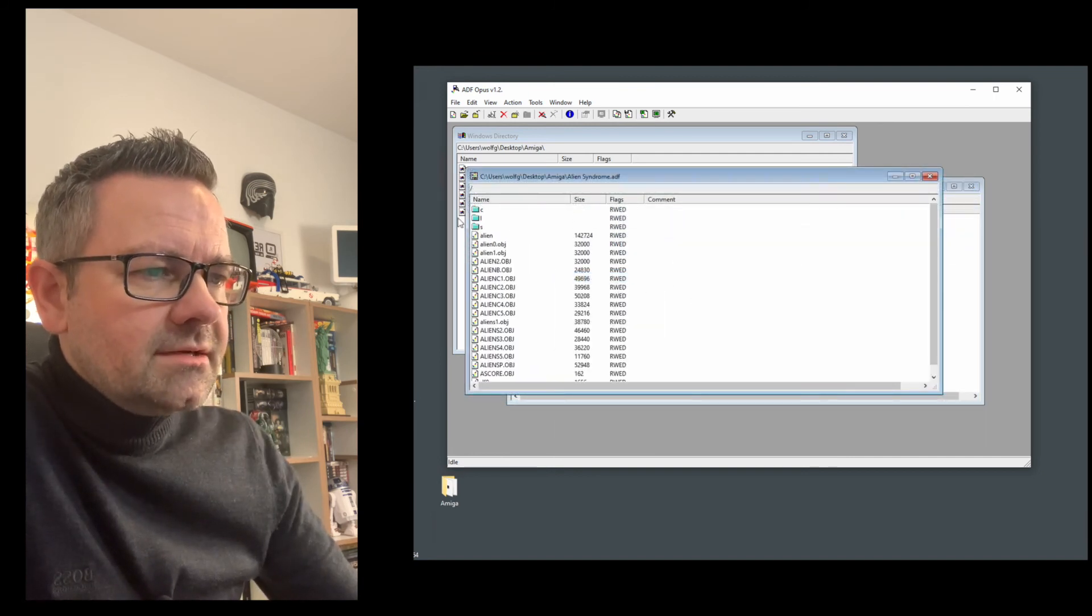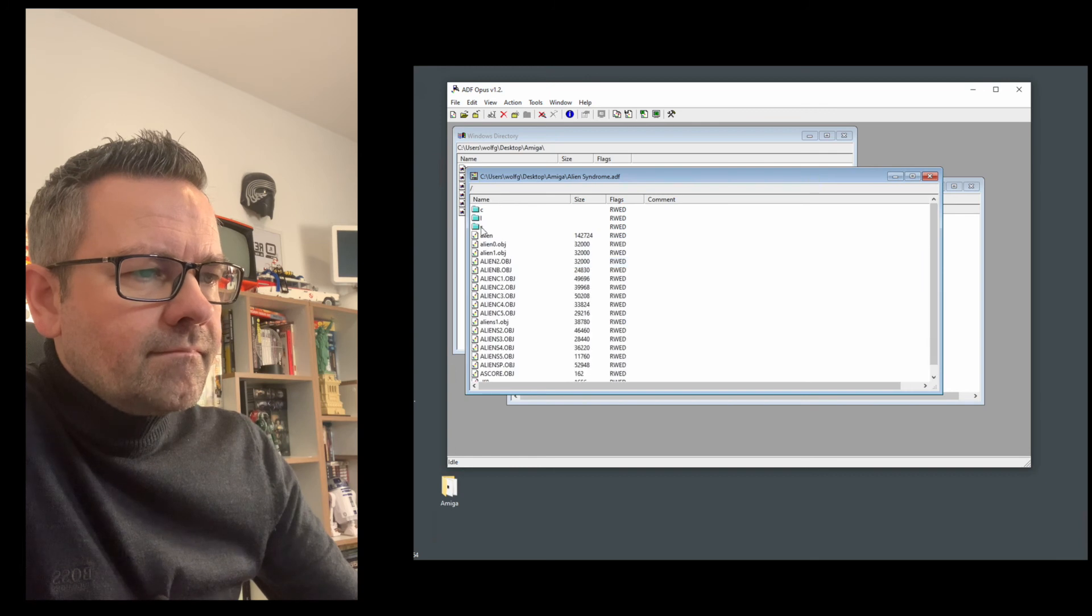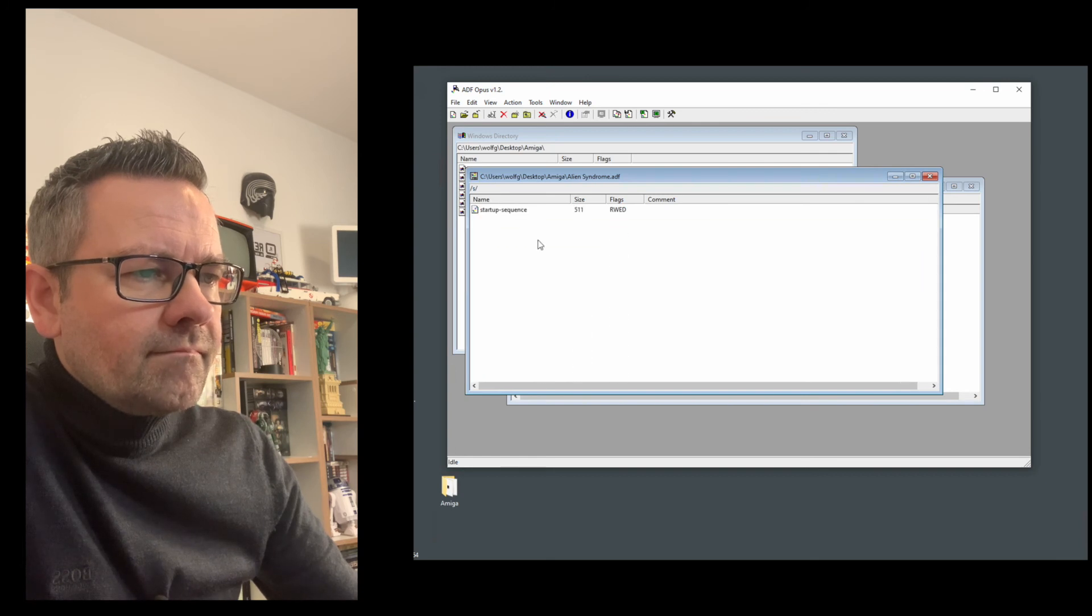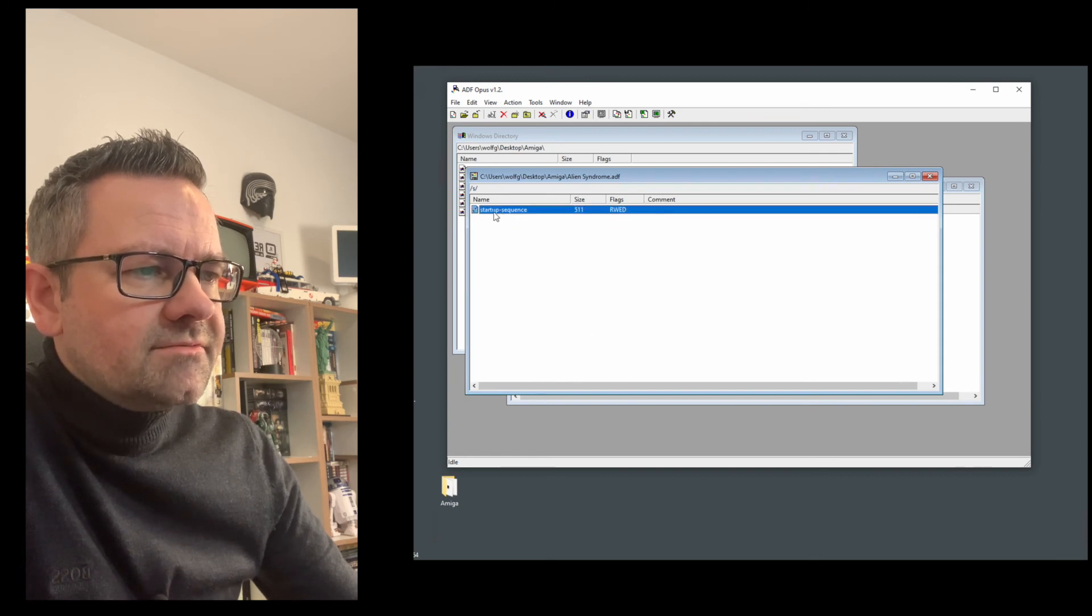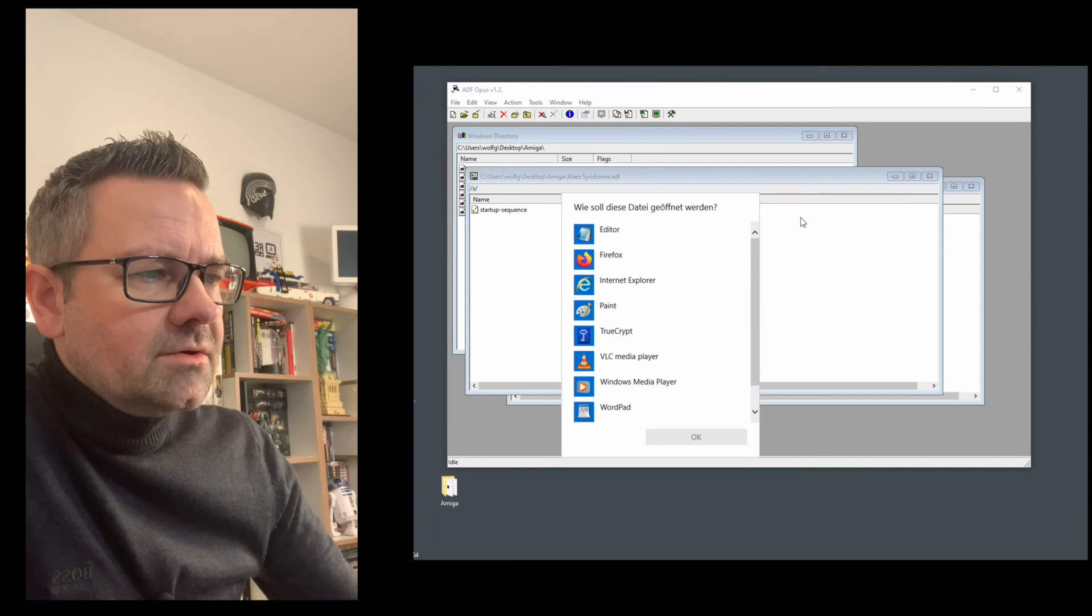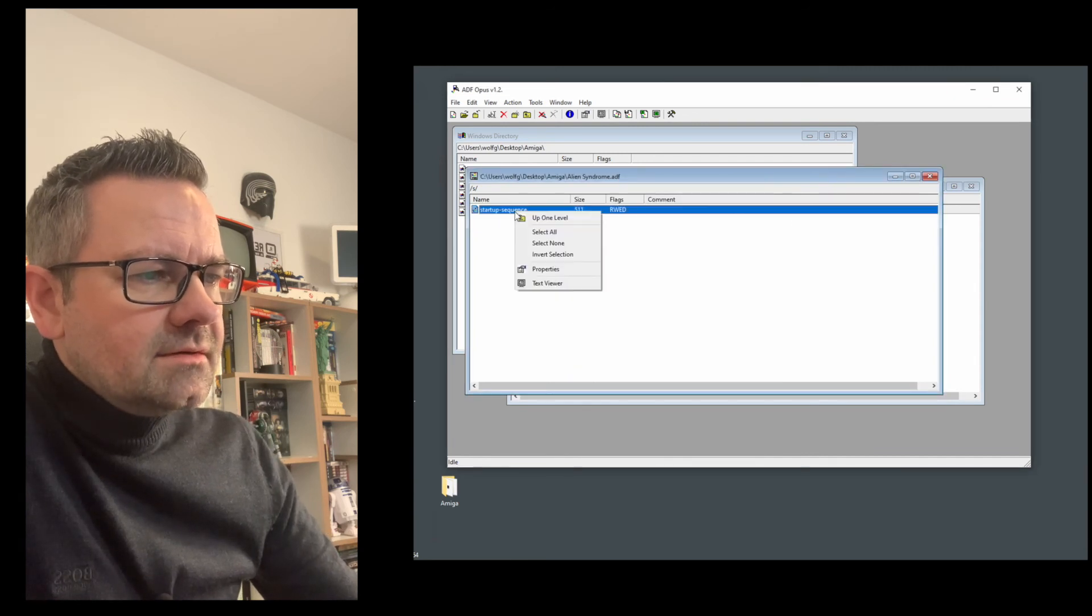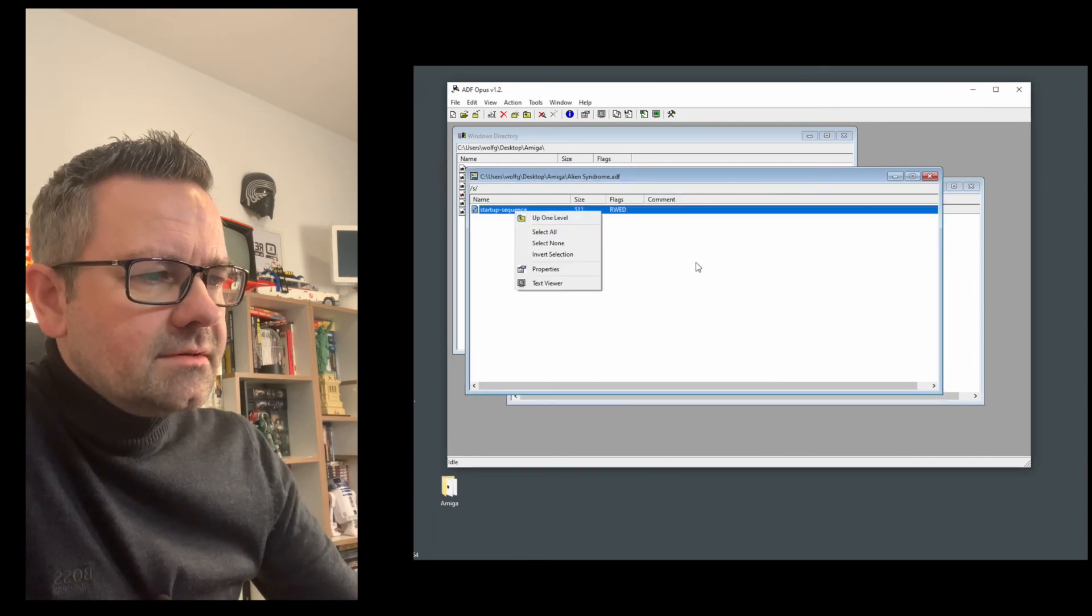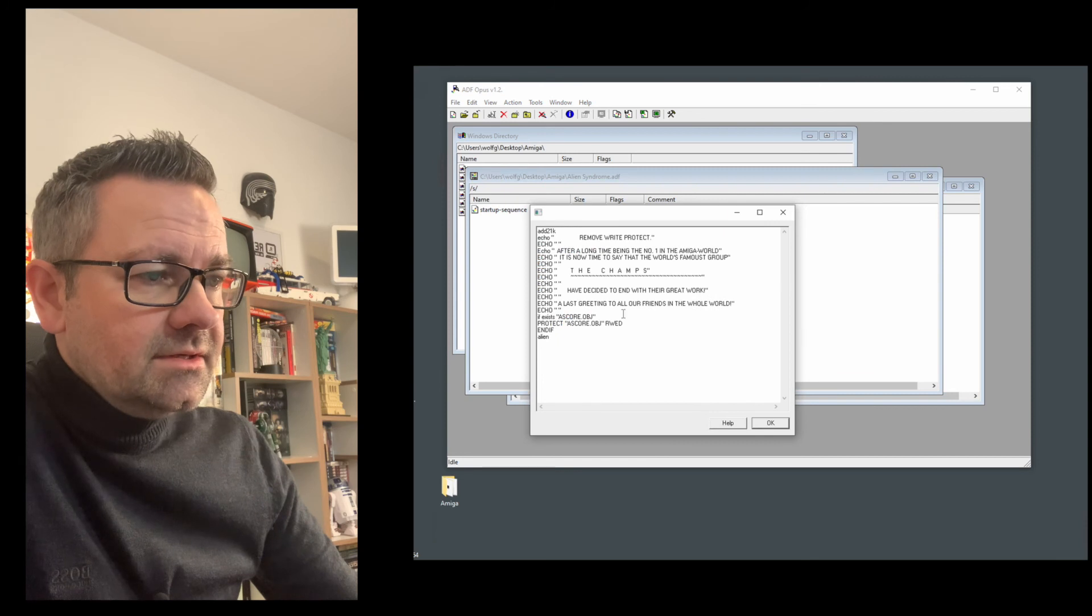Right mouse click. Yeah here's the startup sequence file. Now we could probably open this with some text viewer. Yeah here we are.